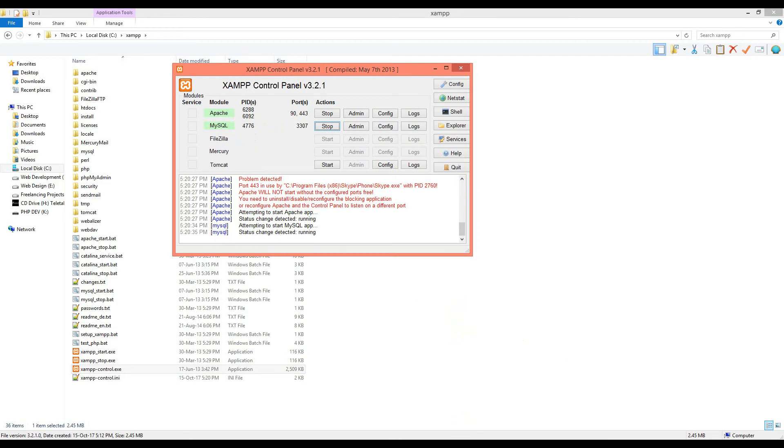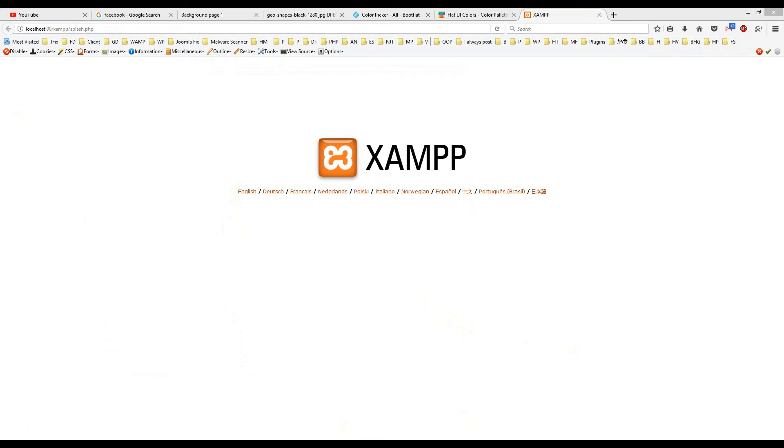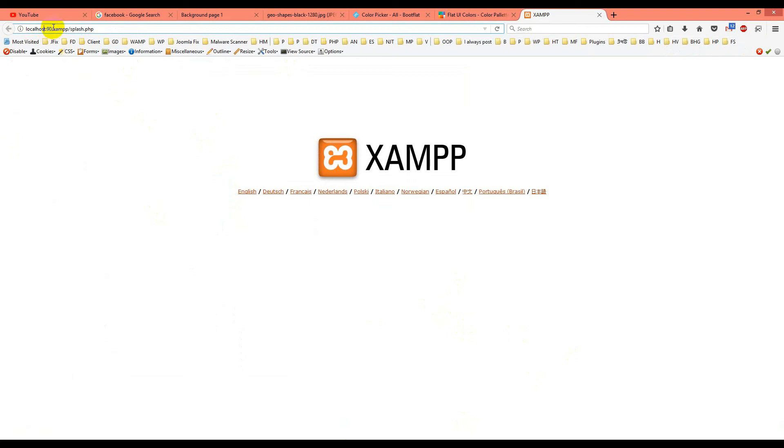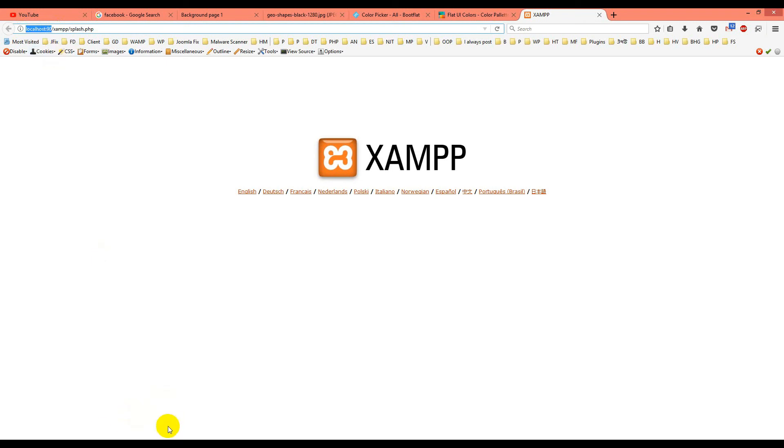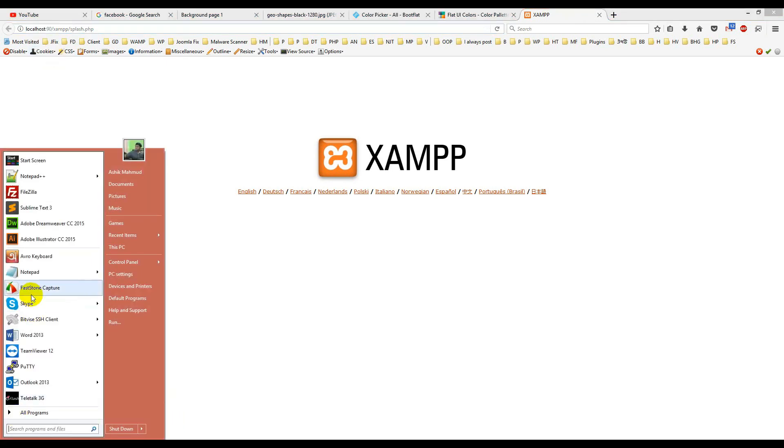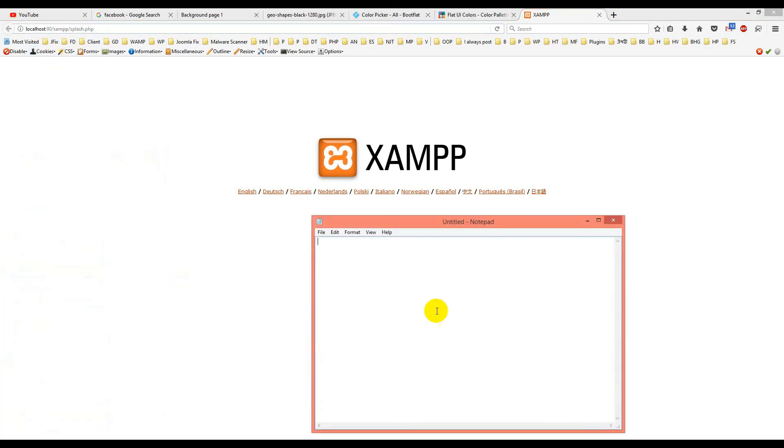What will be the URL? If you check, I put 90 at the end of localhost. This will be the URL. I'm copying it and showing it in Notepad for you. Let's make it bigger